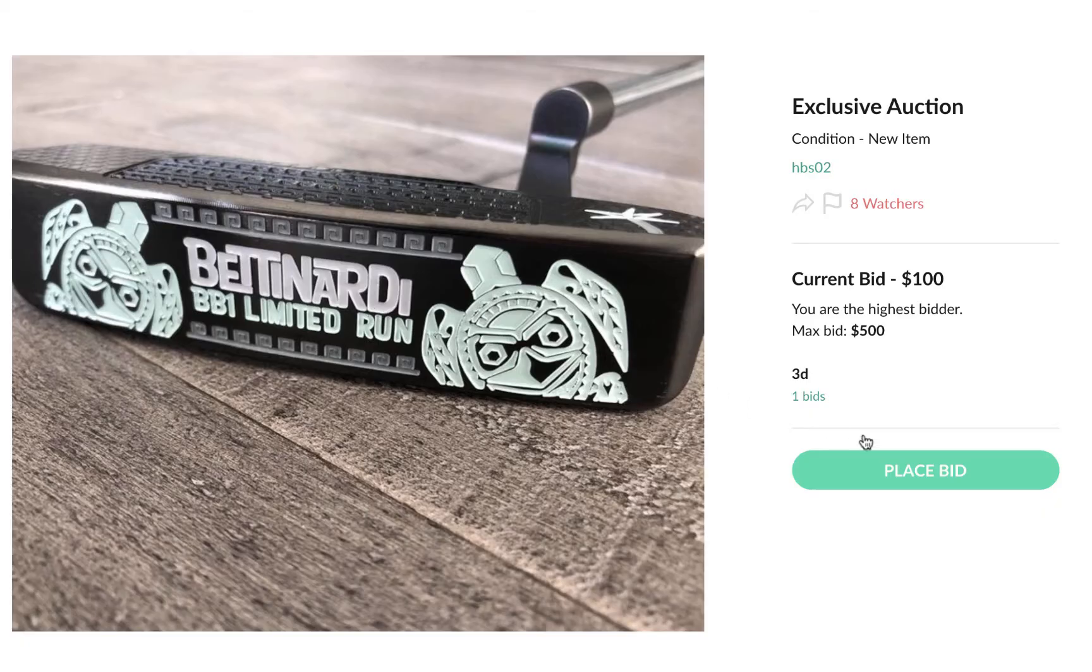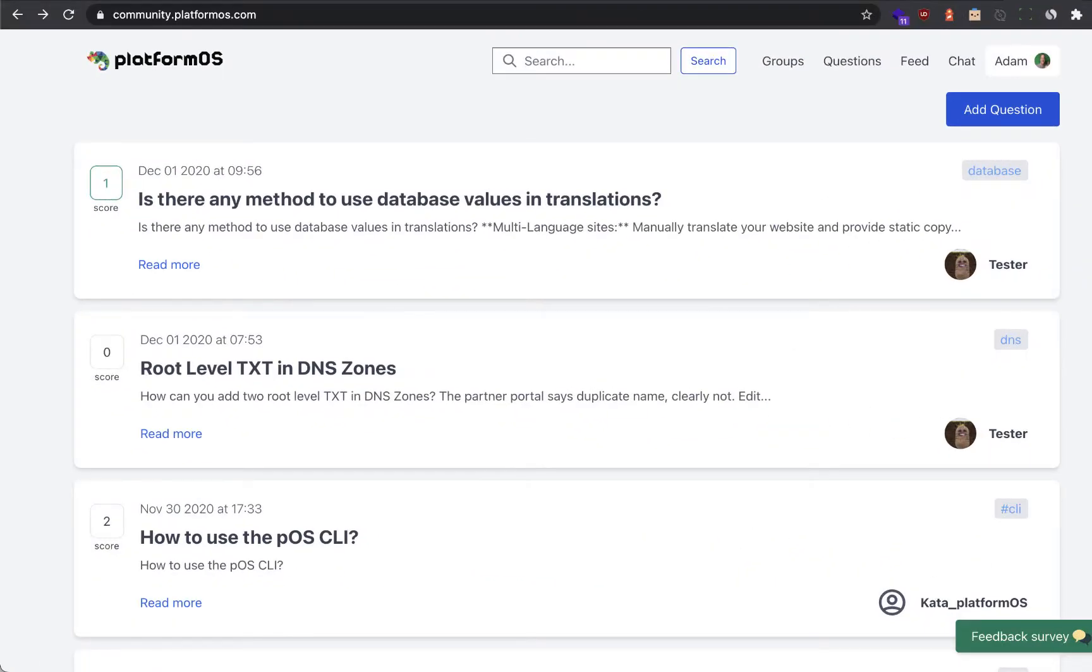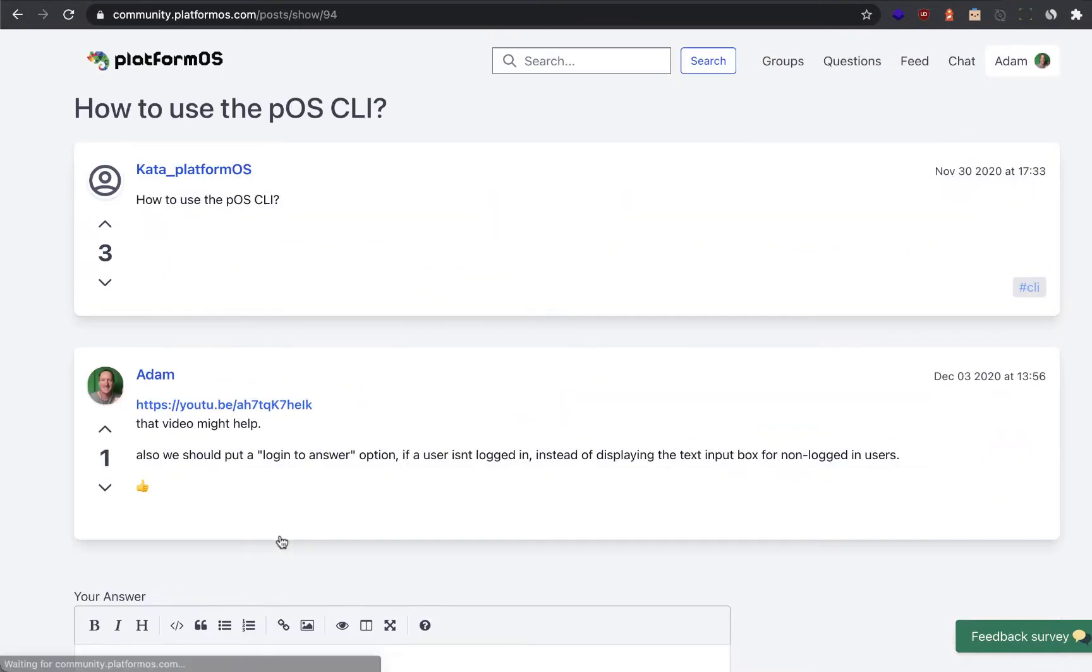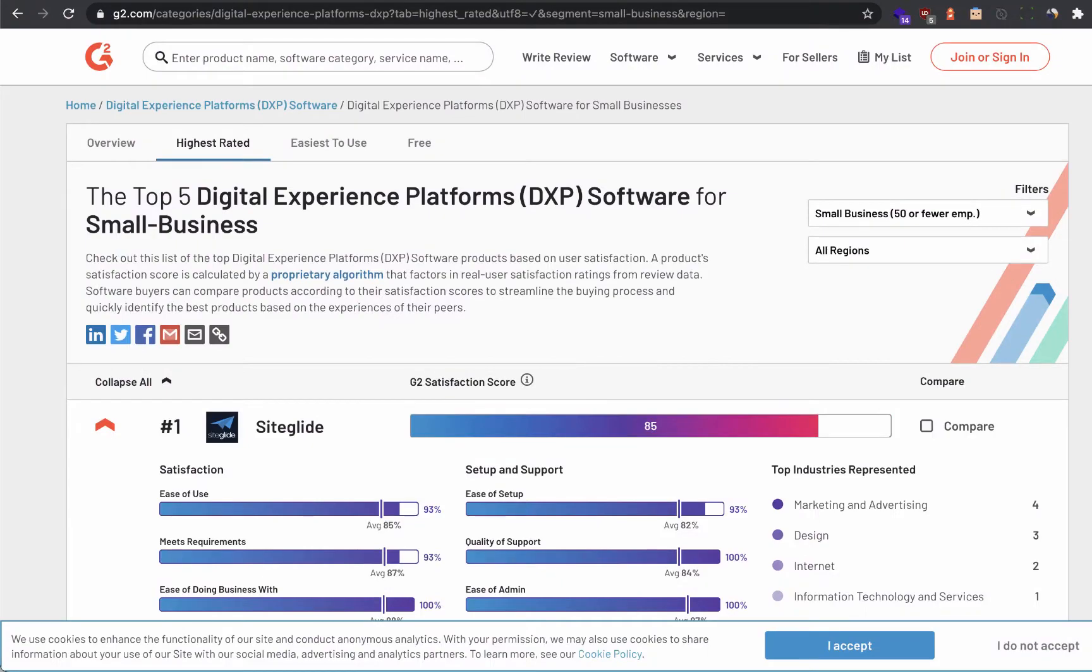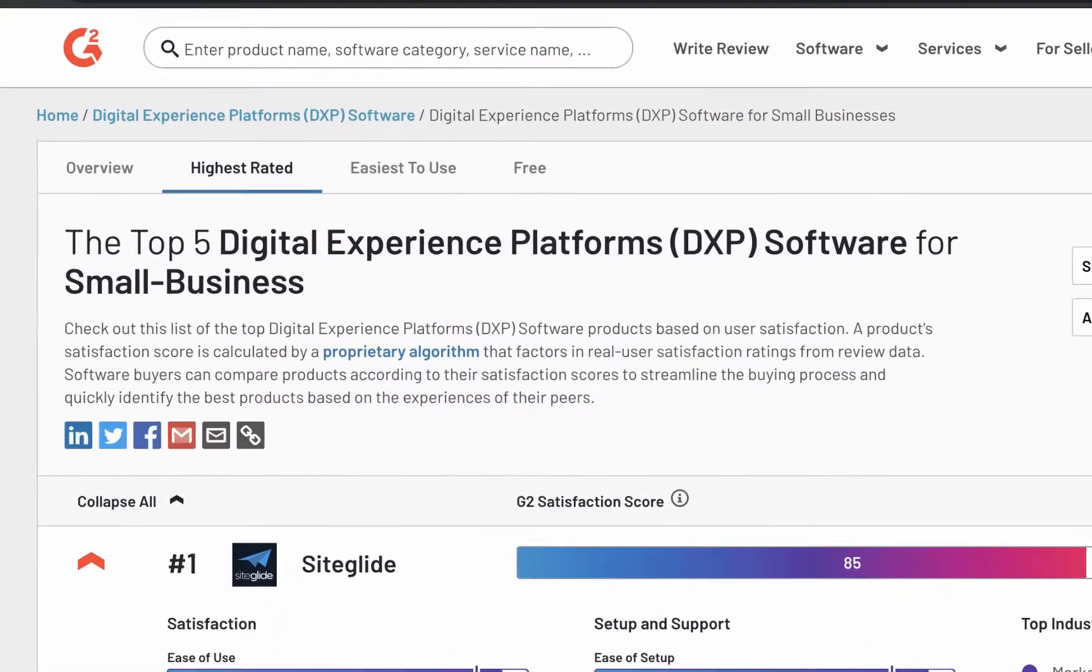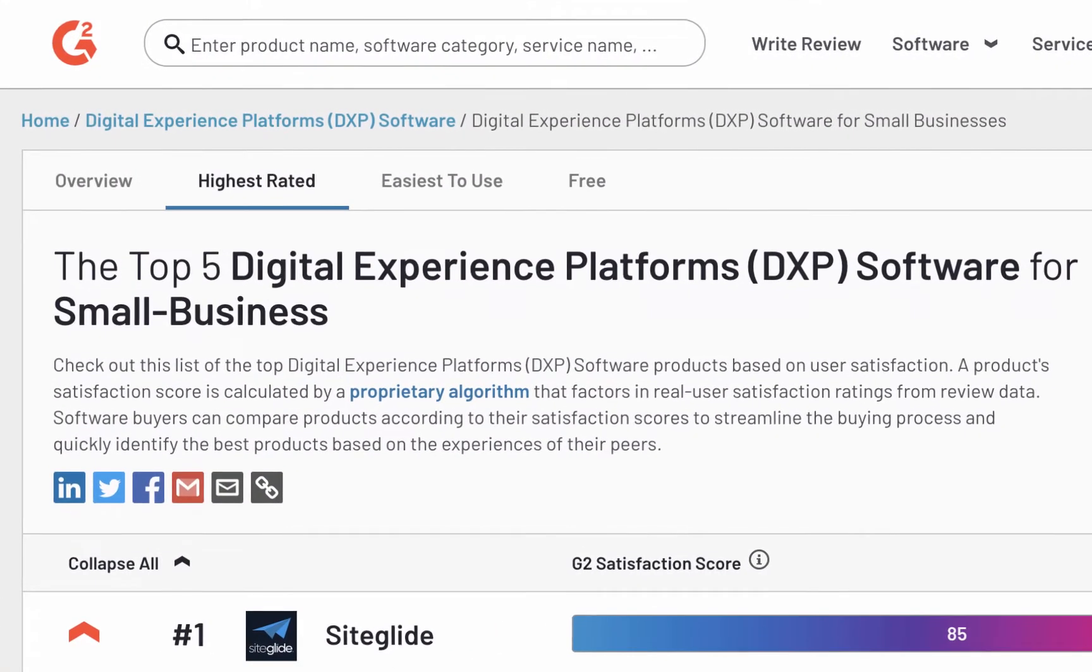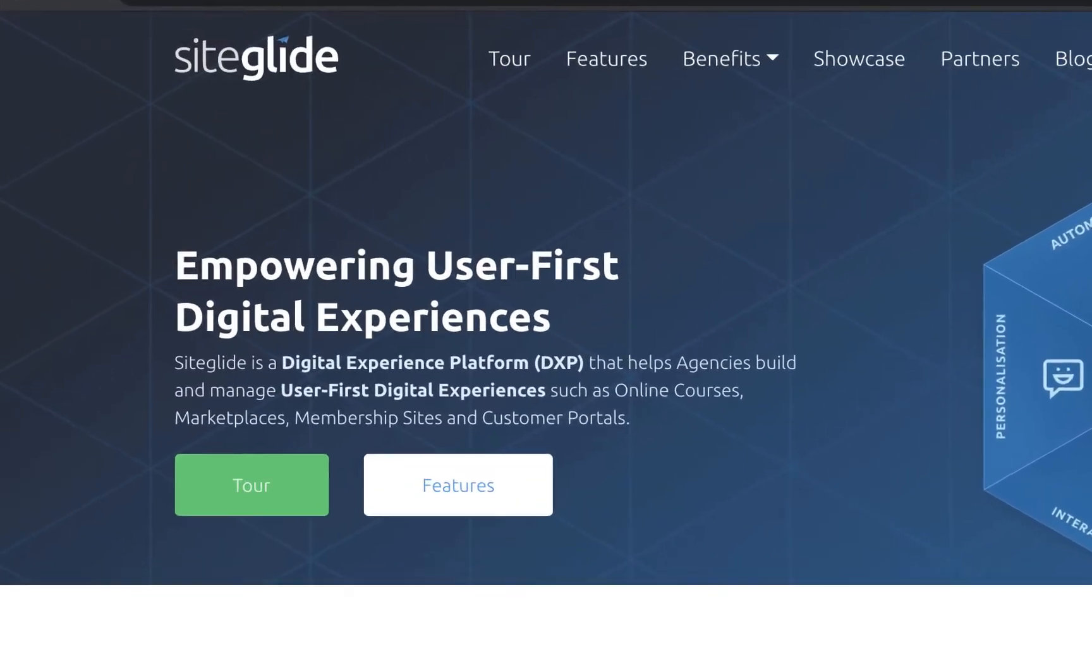Advanced auction sites, QA and forums like Stack Overflow, and build number-one-ranked G2-reviewed services like SiteGlide's Digital Experience Platform.